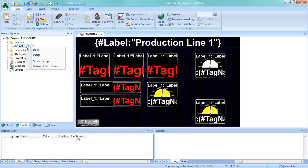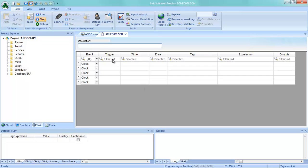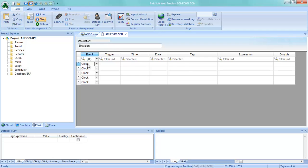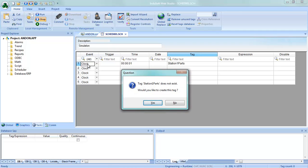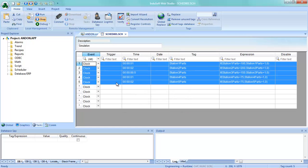Then what I'm going to do is make this screen set as my startup screen. Now I need a way to simulate data because I'm not connected to a PLC. What I've done is set up a scheduler worksheet that will simulate my data. I've already got this set up in text so I can copy and paste it in here, which will prompt me for tags for station one through five — I'm going to make those all integers.